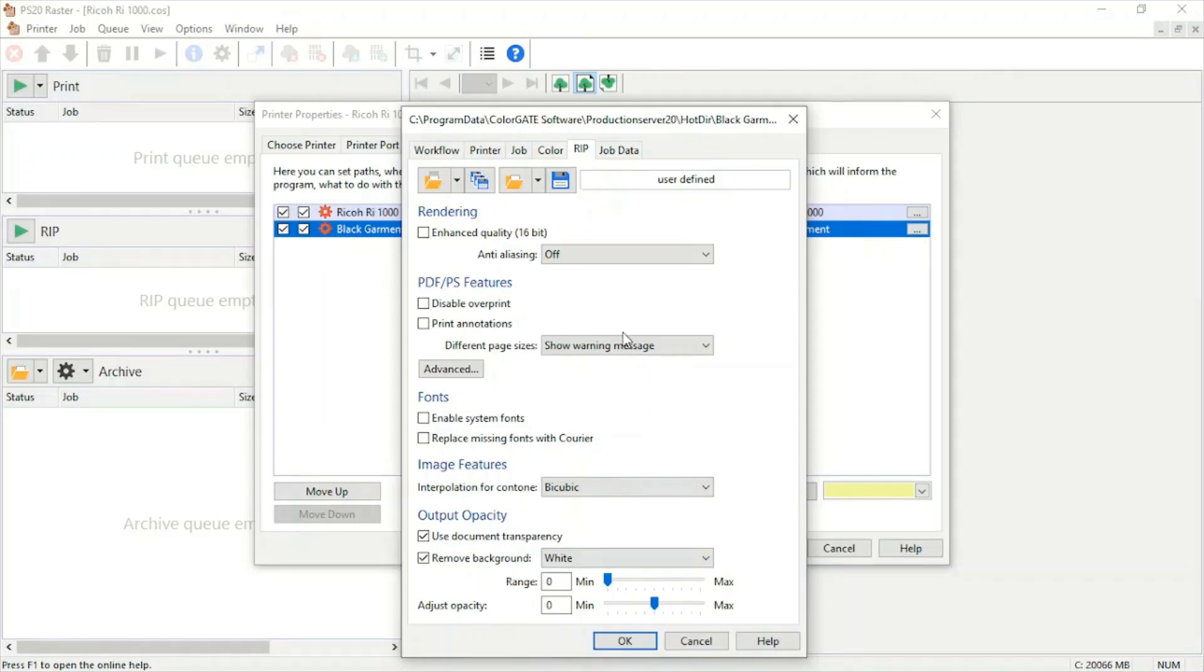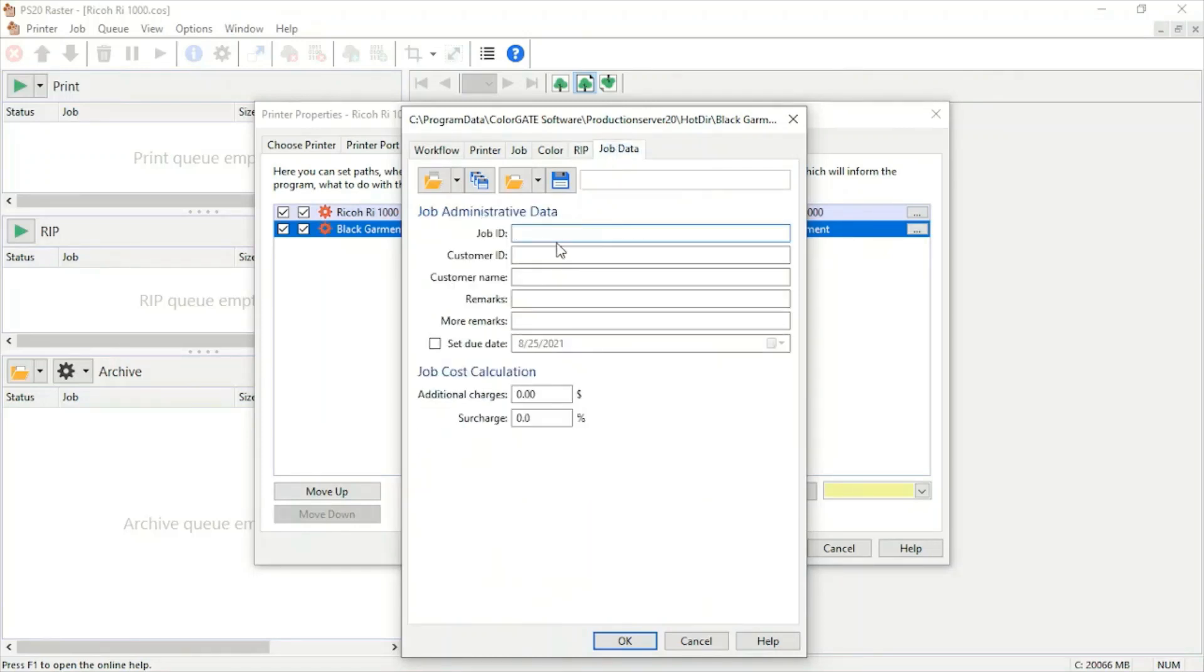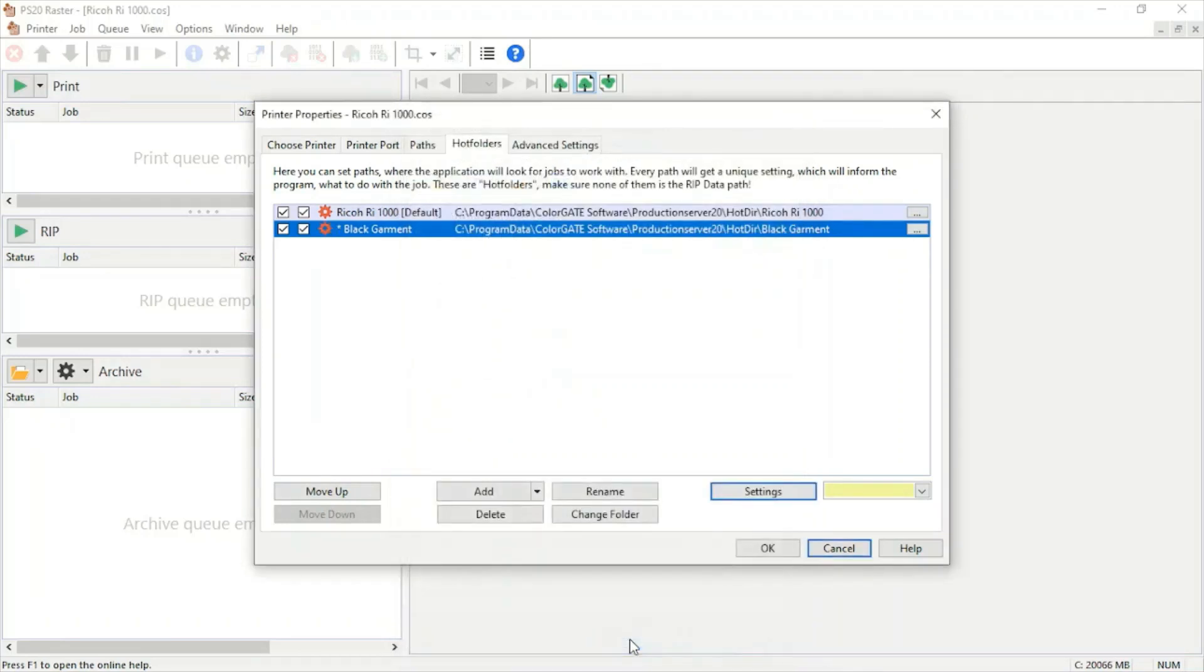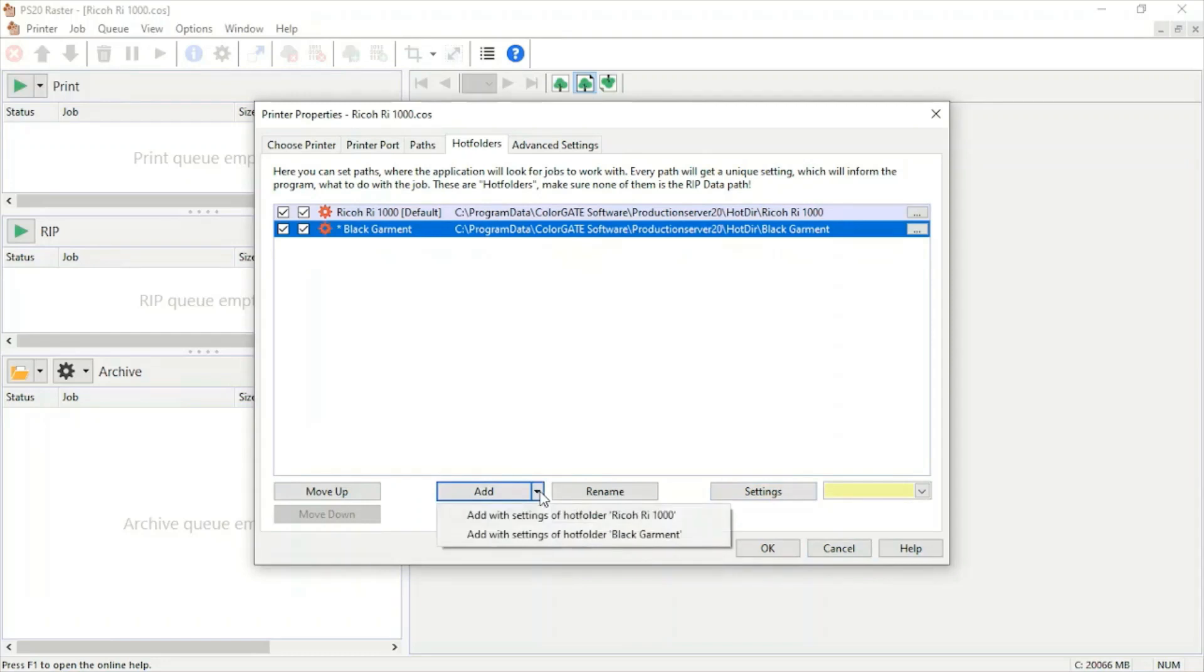Under job data, we can use this for our own personal use: customer name, remarks. We can even add additional charges to be calculated per shirt with our cost calculation. Once this one's done, we can hit OK. From here, setting up the rest of the folders will be a piece of cake.